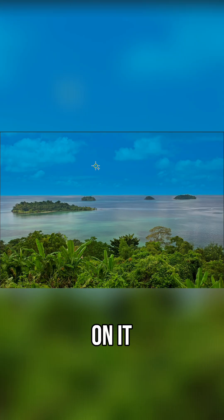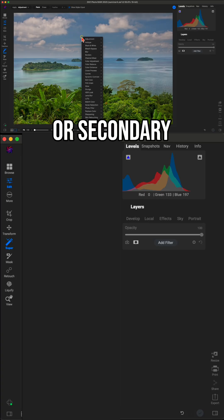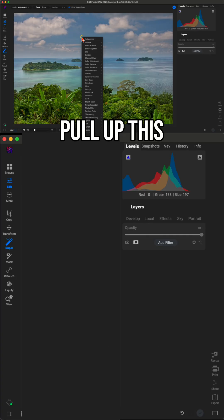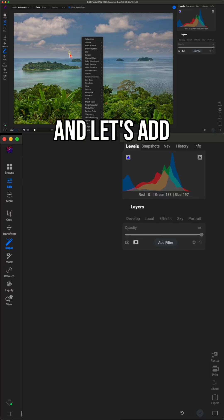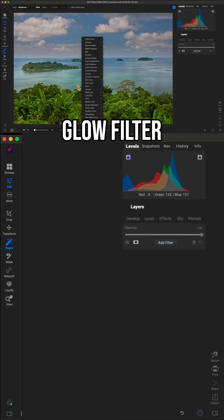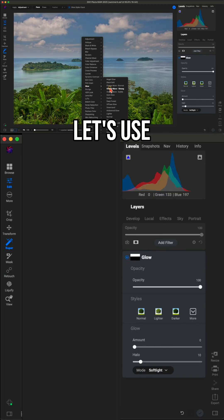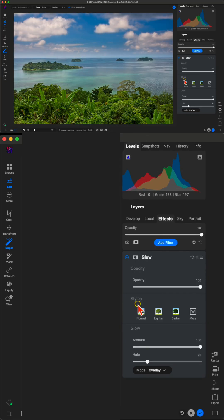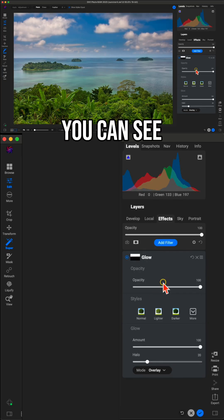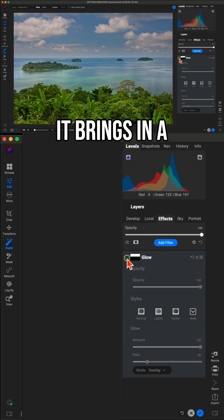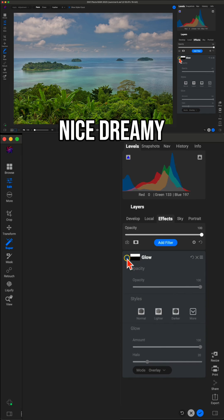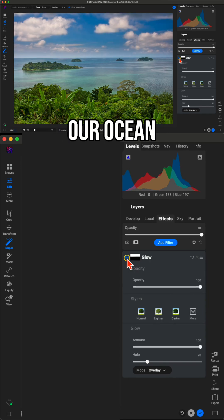I'm going to click on it. Then I'll right click or secondary click to pull up this filter and adjustment menu. And let's add that glow filter. I'll use glow and let's use charger strong. You can see with that applied, it brings in a nice dreamy backdrop to our ocean scene.